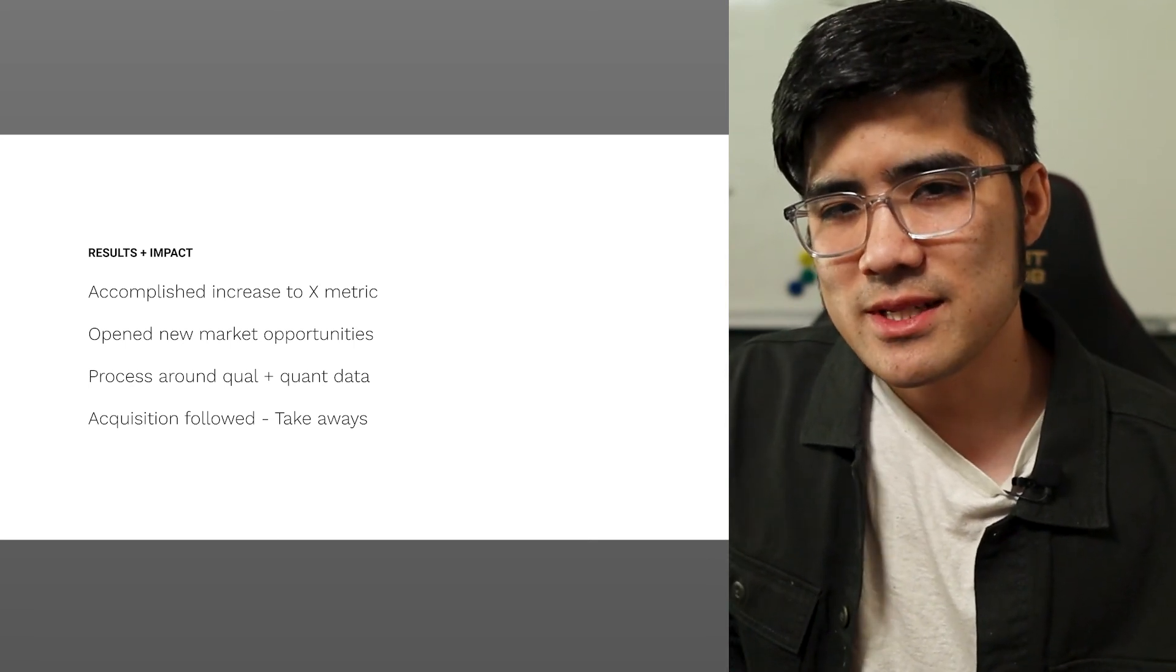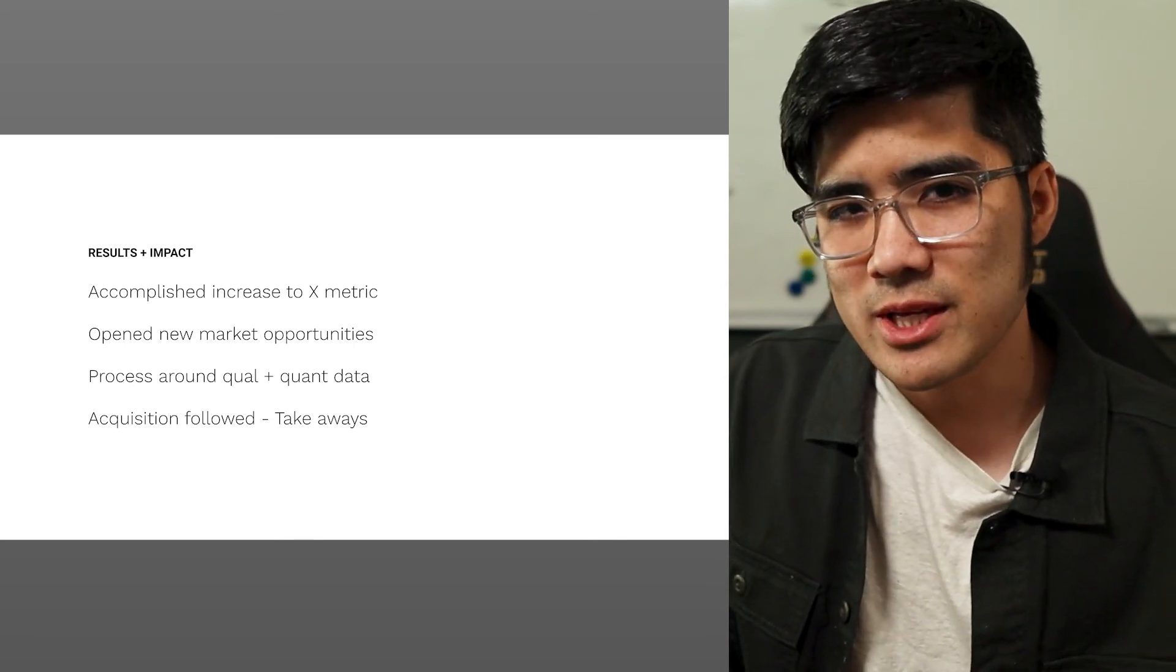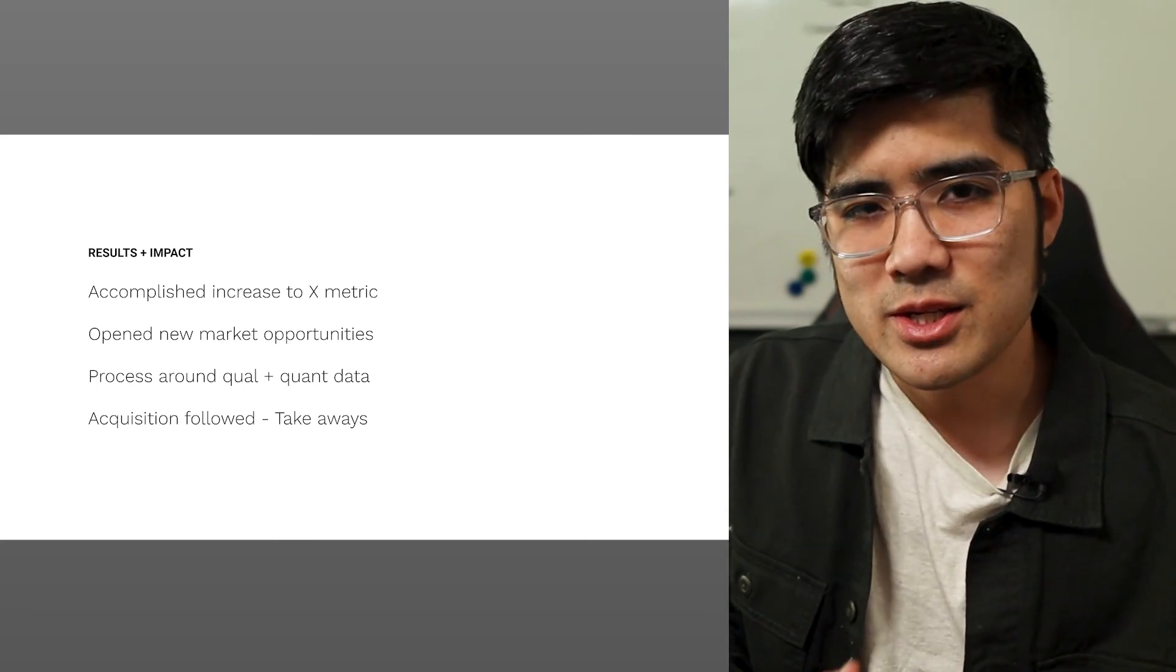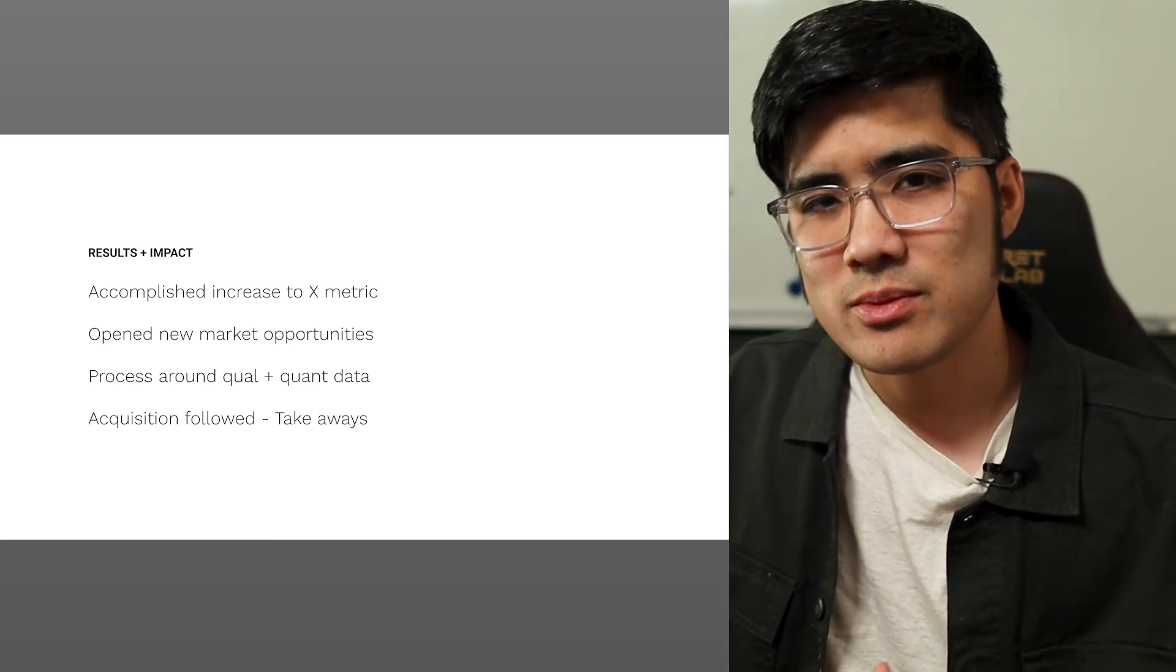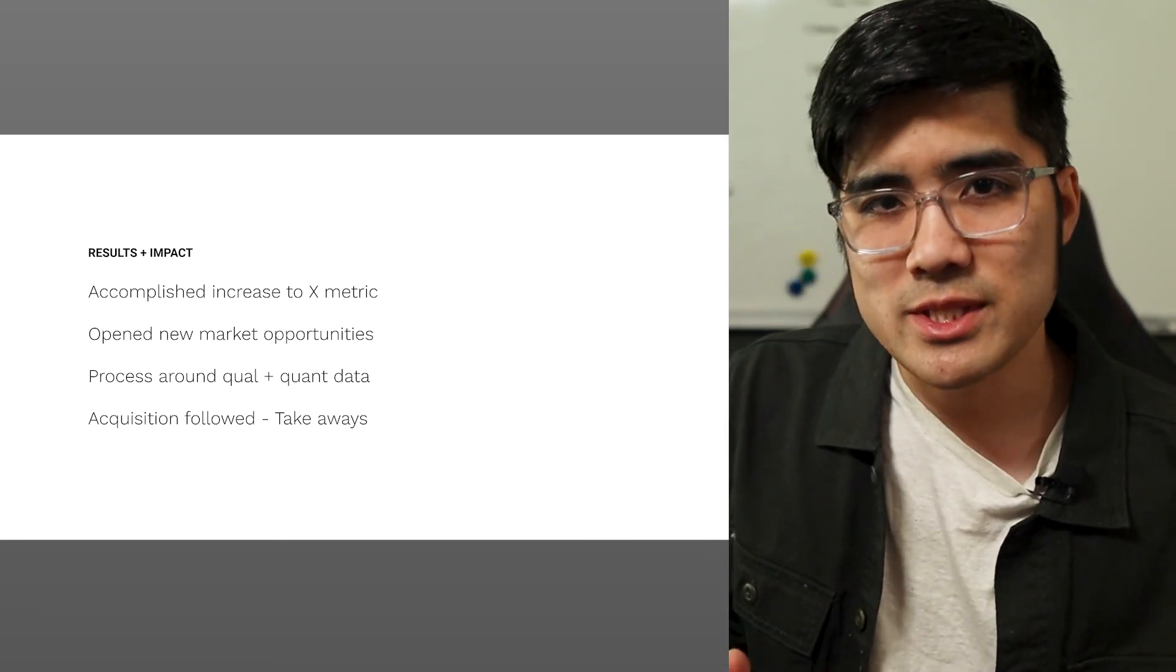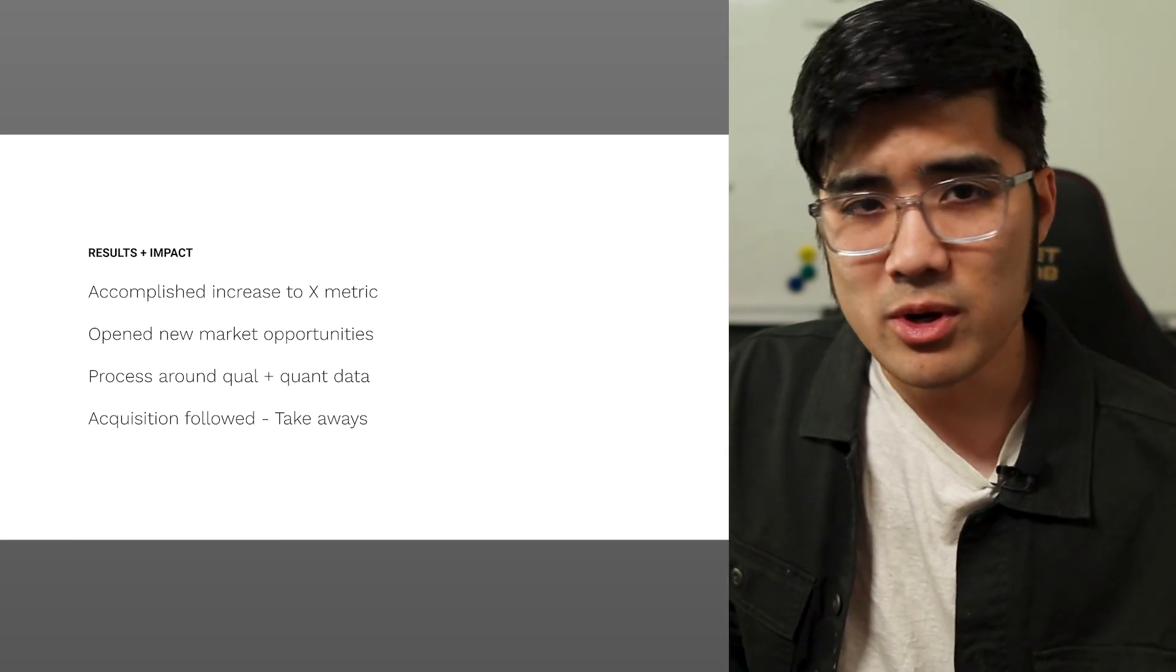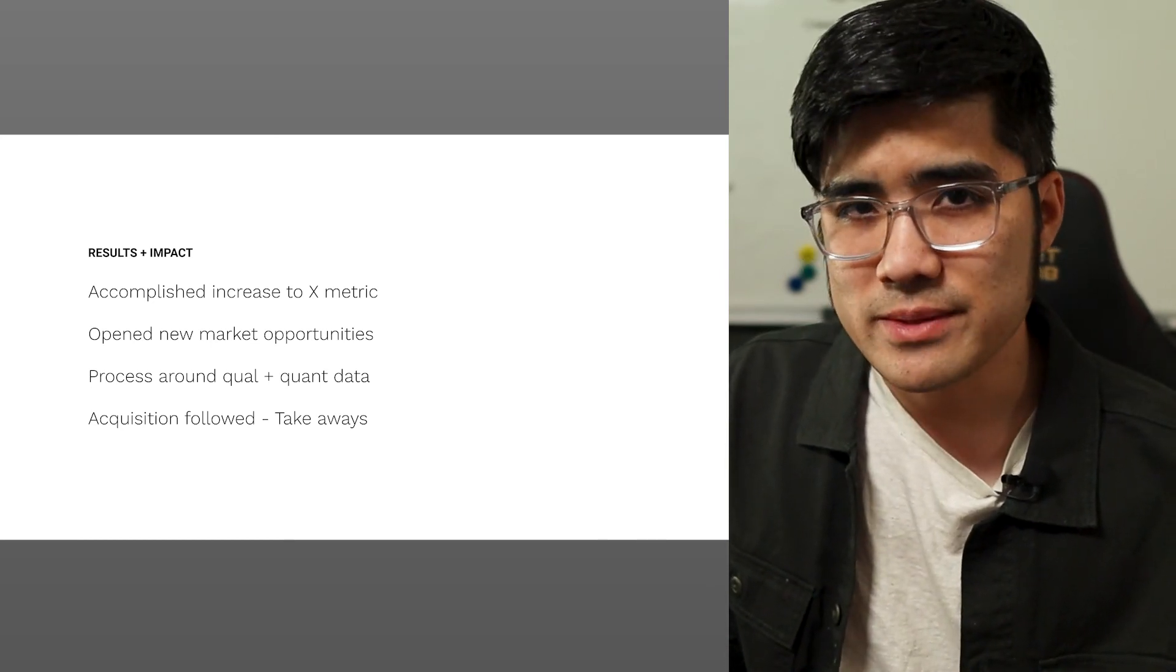I've covered some details in my last video about talking about your impact as a designer but the key thing here is that you want to bring it back full circle. Talk about the original business problem and the user problem that you stated earlier in the presentation. Did you accomplish your goals? If you did, what were they? And if you didn't meet them, what would you do differently?